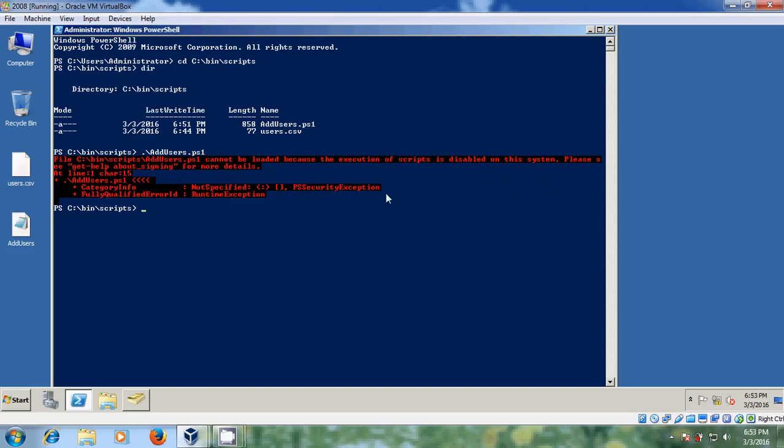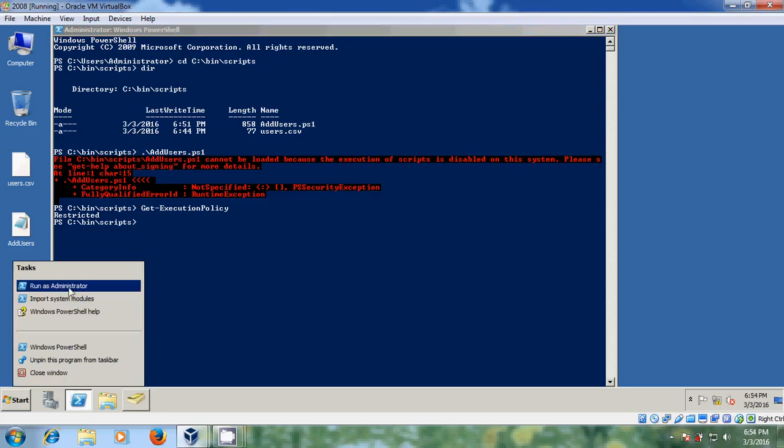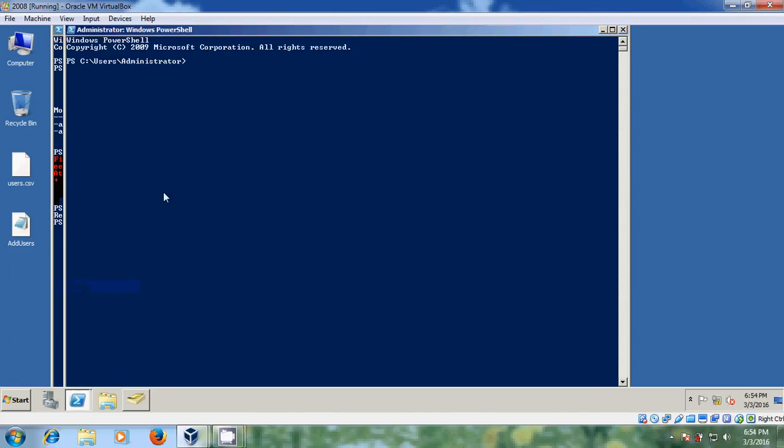For that first we need to get execution policy. Let's check it. Yeah, it is restricted. So to enable this we need to open PowerShell as an administrator. Run as administrator. And here just we need to set execution policy, execution policy into the remote signed. Then only it will accept the scripts.